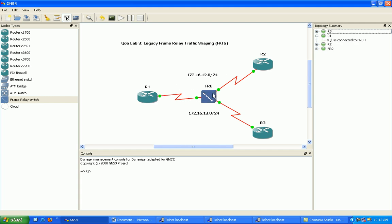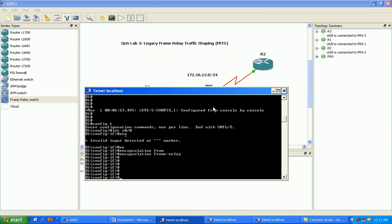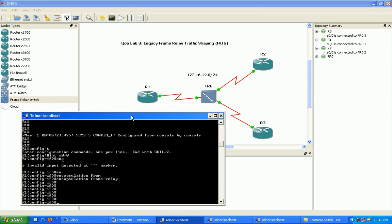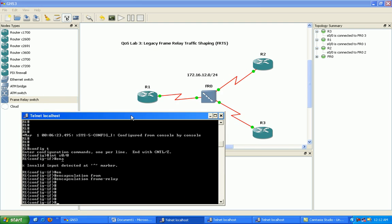Just go into the frame relay cloud and same with router two and router three. So we're going to use the serial 00 interfaces on all the routers to configure this frame relay network.